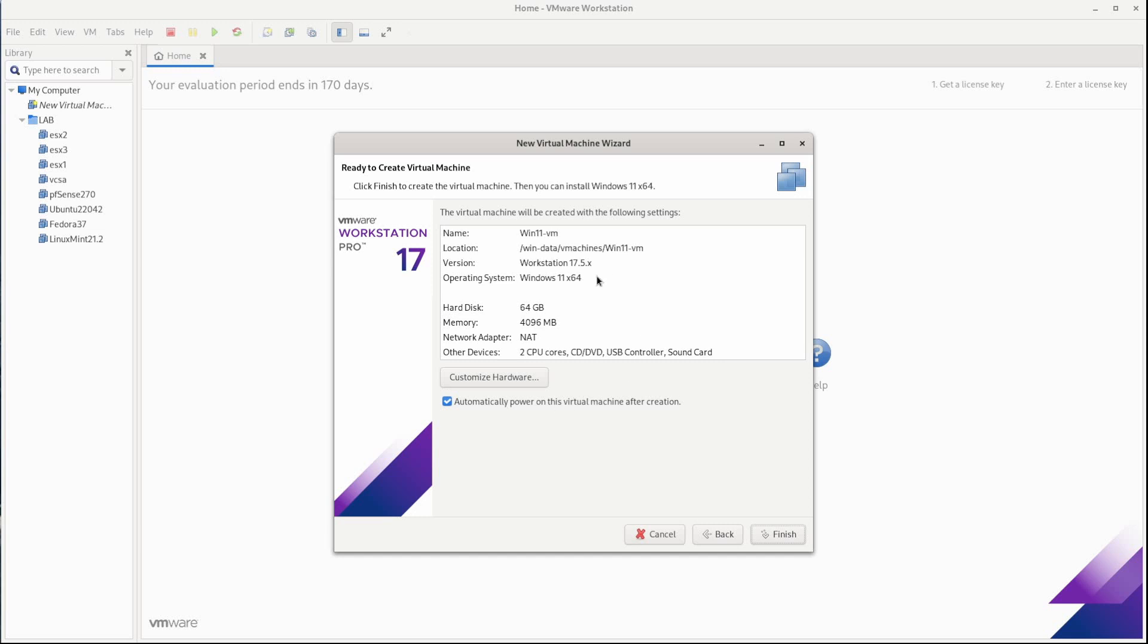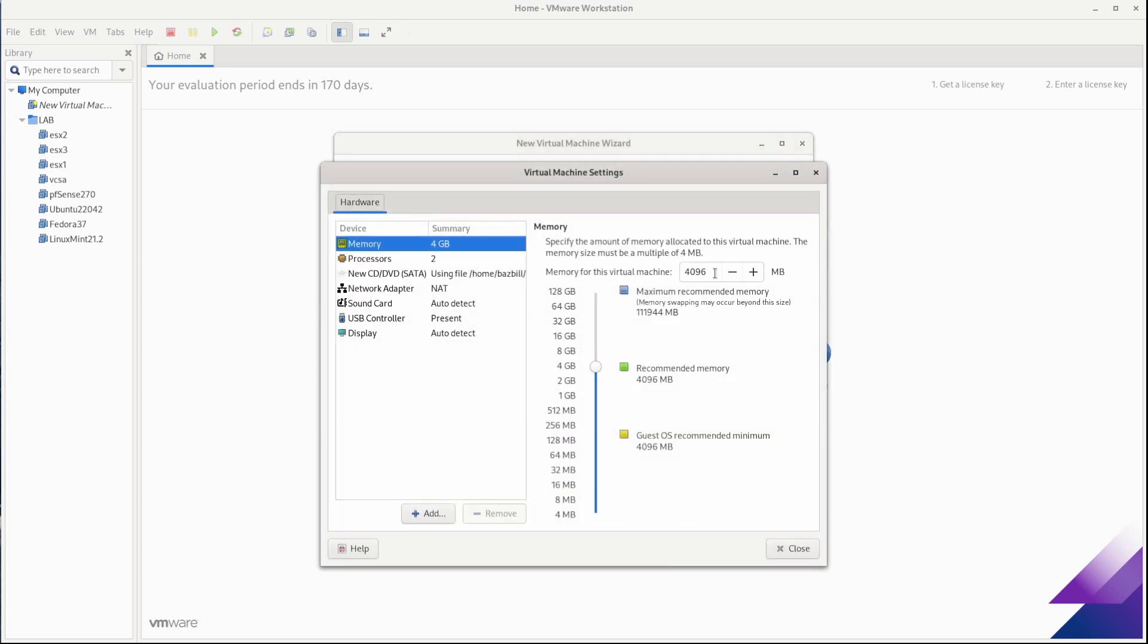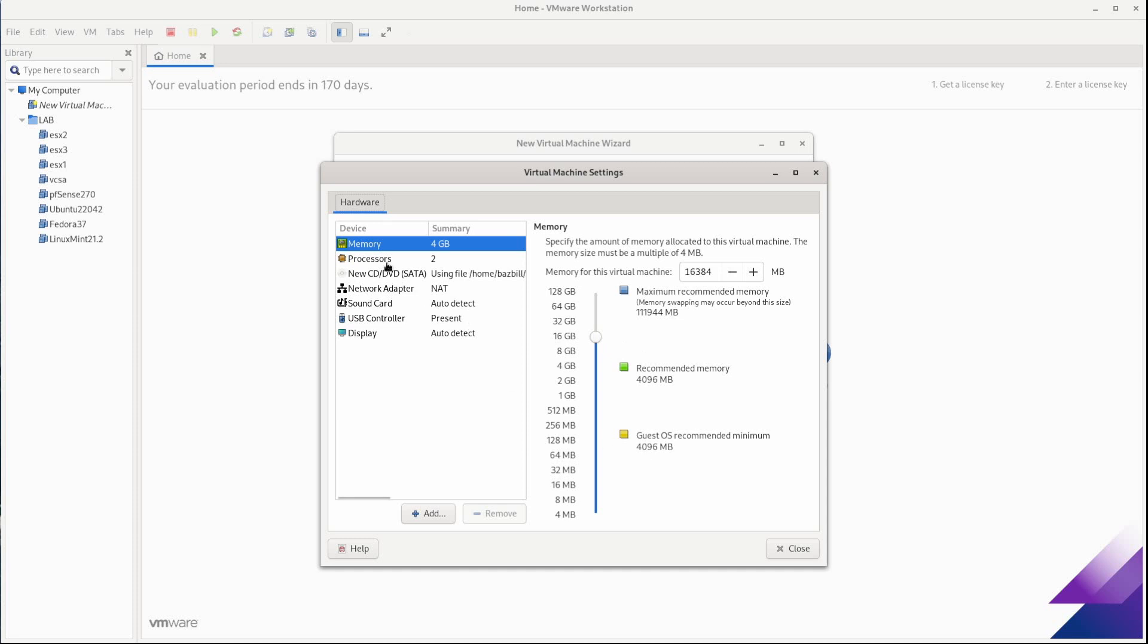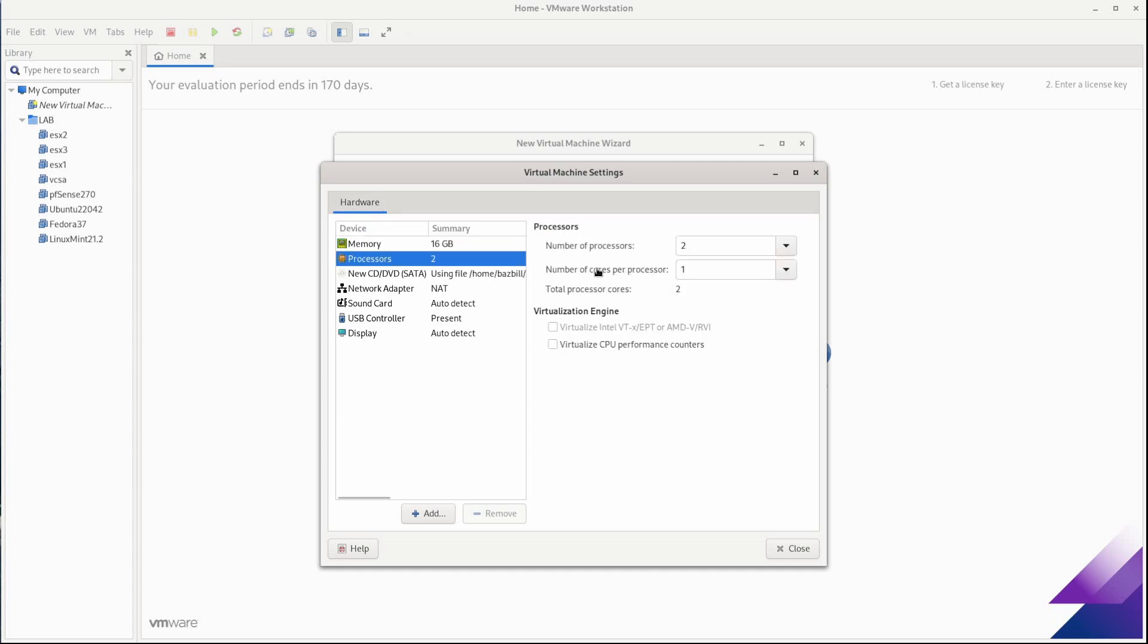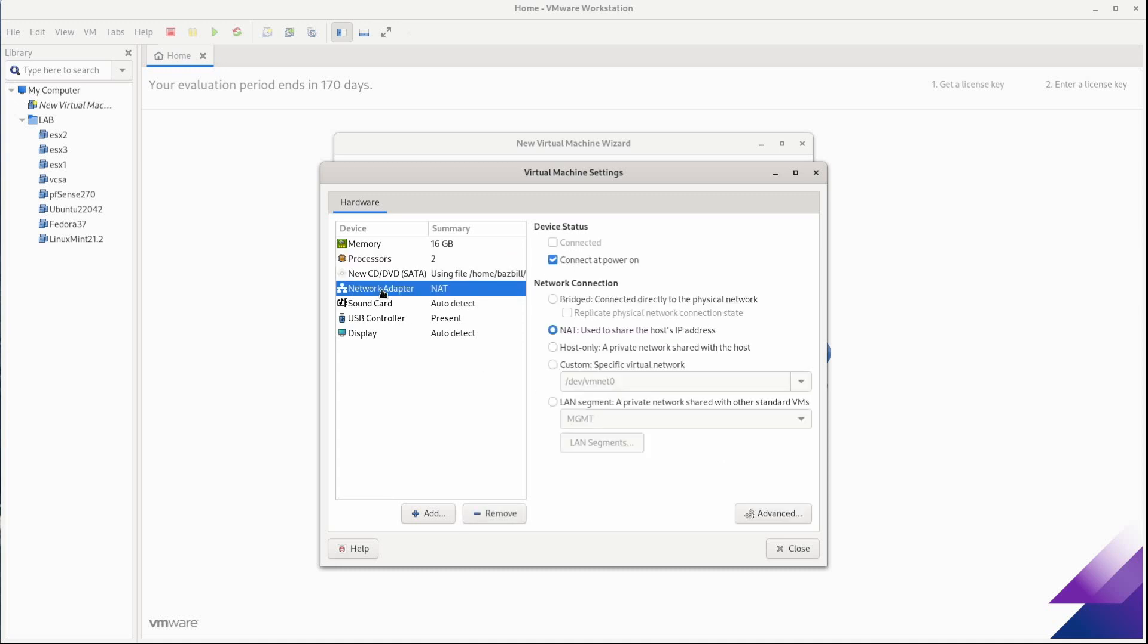And I am going to customize the hardware because I do want more memory than the four gig that's defaulted here. Since my system is pretty beefy, it has 128 gigs of memory. I'm going to just adjust the slider up to 16384. Processors two is fine. I don't need to enable any virtualization stuff on there.